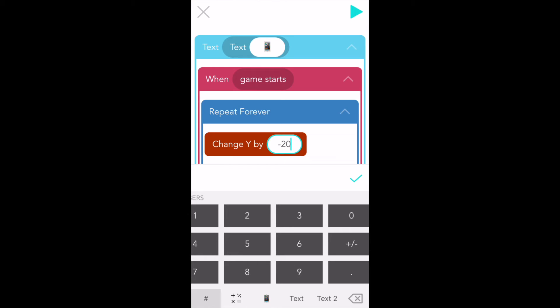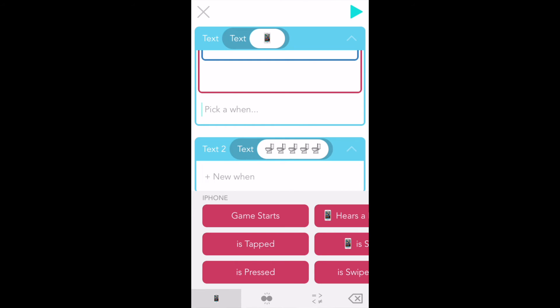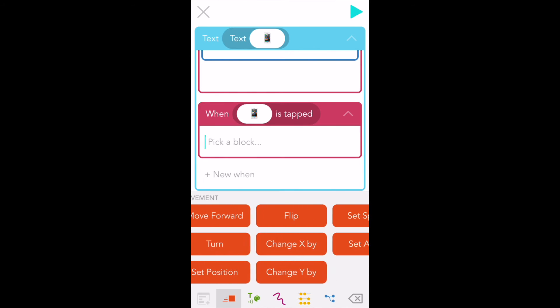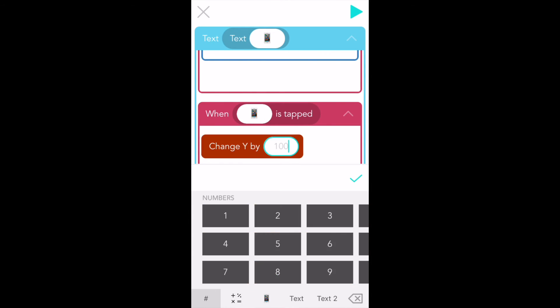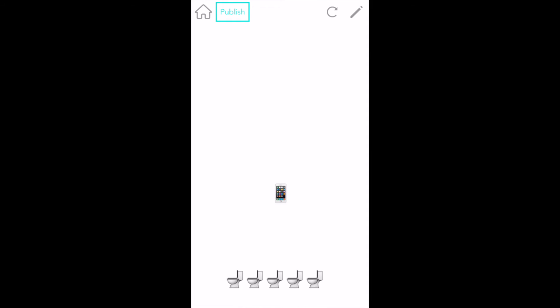I think the phone should get bumped up whenever you tap it, like when you're playing with a balloon. That needs a new "when." Tap on "new when" at the end of your code. This time find "is tapped" — it's the second block down. Moving up is the opposite of down, so that means it's positive y. In the red blocks find "change y by" and tap on it. I think 200 is a good number to use here. Now press the play button in the top right hand corner to test if your code works. Yay, I can control my phone!